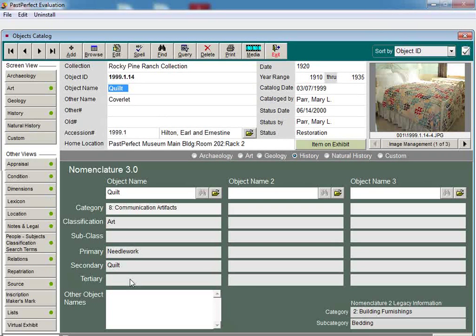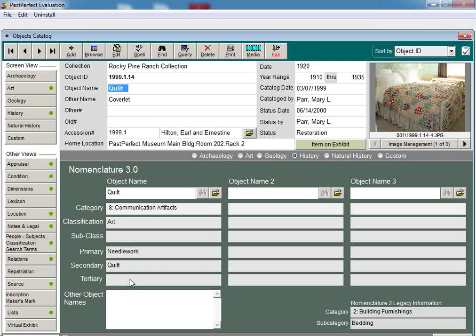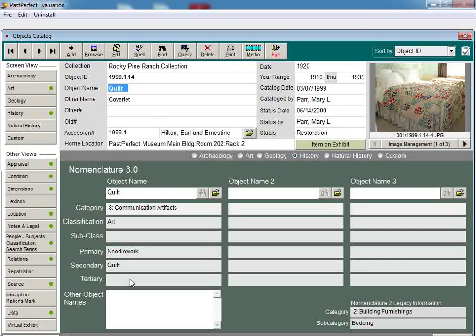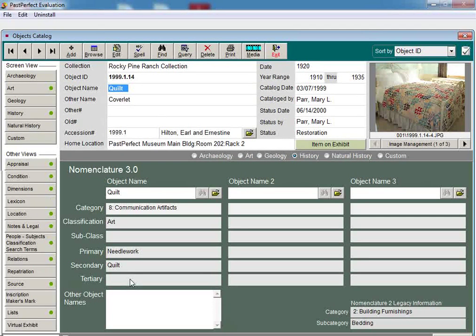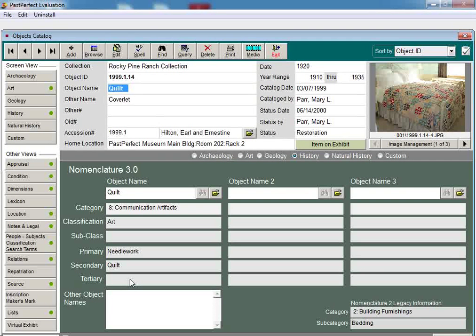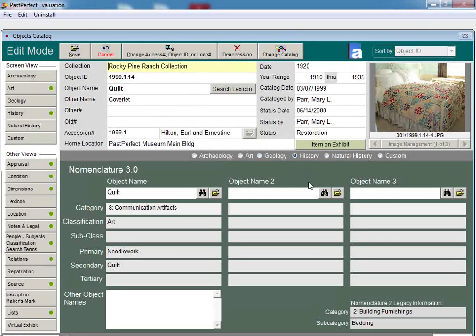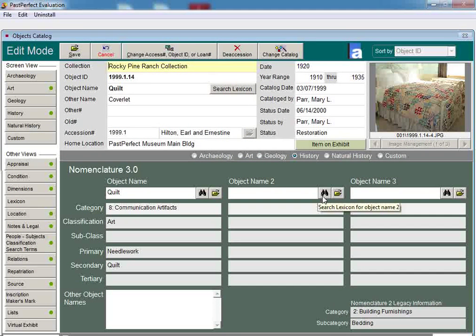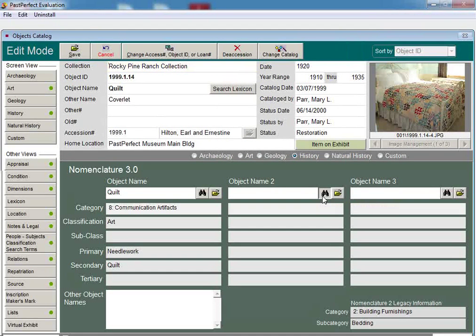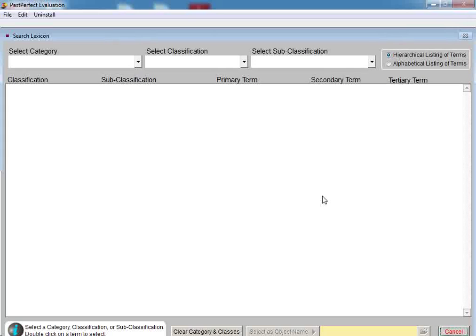Some items in your collection may have more than one purpose. Nomenclature 3.0 enables you to add additional object names to the catalog record for this reason. Let's add a second object name to this record, one that will help further describe the use of the item. First, click the Edit button in the navigation bar. Next to the Object Name 2 field, you will see a button with a set of binoculars on them. Click on this button to view the new nomenclature screen.